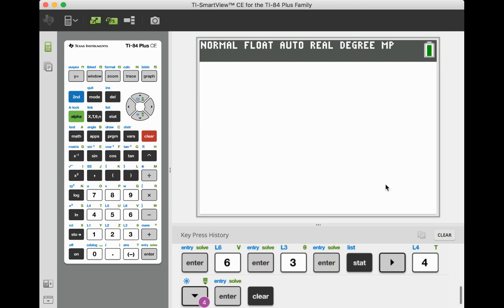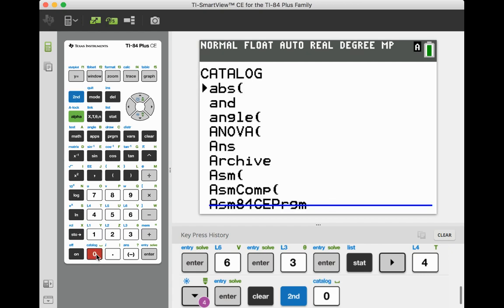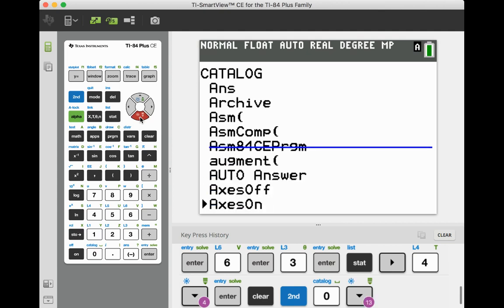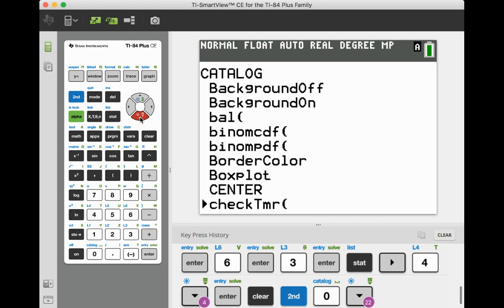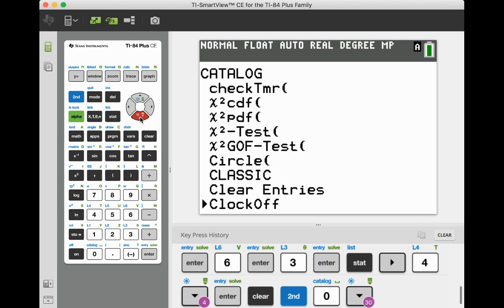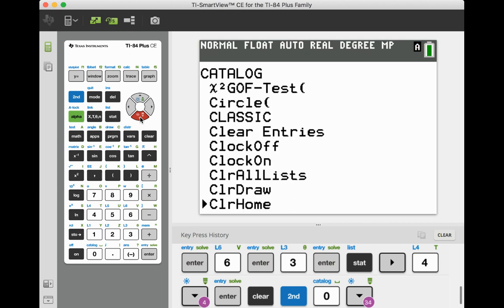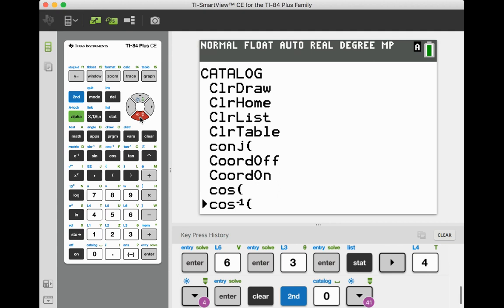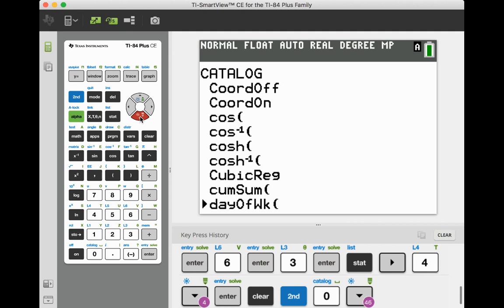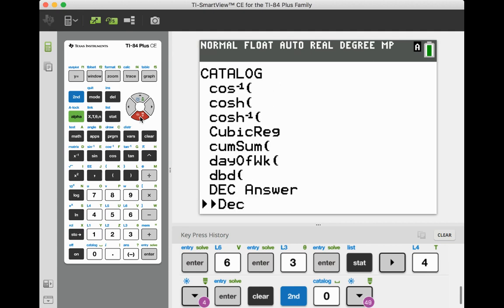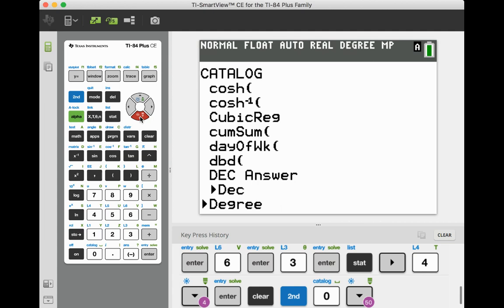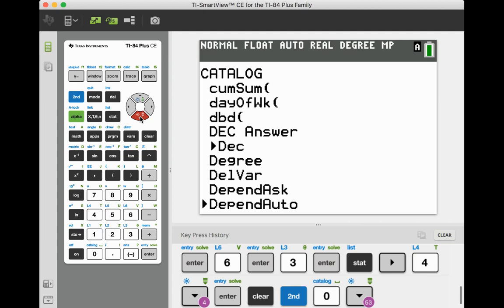When you're using your graphing calculator for the first time, you have to turn the diagnostics on. You have to go to this blue second button and then the number zero, which pushes it to catalog. Then you're going to scroll down to the D of diagnostic on. And you only need to do this one time to set up your calculator.